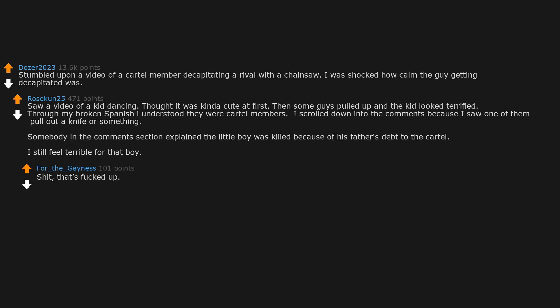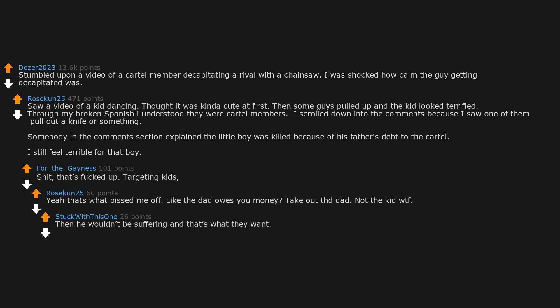Shit, that's fucked up. Targeting kids. Yeah, that's what pissed me off. Like the dad owes you money? Take out the dad, not the kid, WTF. Then he wouldn't be suffering and that's what they want. Death is no punishment compared to losing a child.